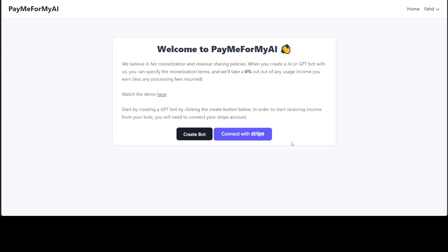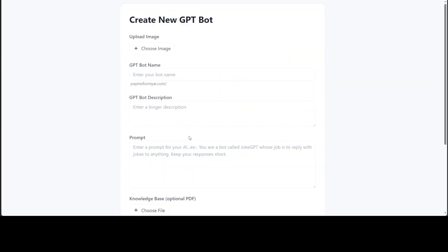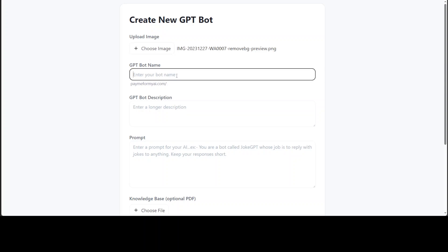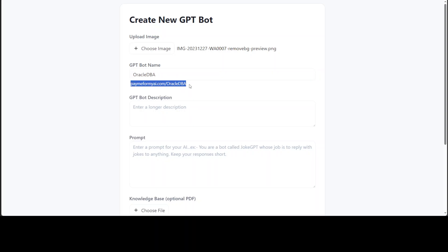Now in order to create the bot, all you need to do is click on this create bot. From here you can just select any image of your choice, let me do that quickly, and then you can give it any name. For example, I'm going to call it Oracle TBA.